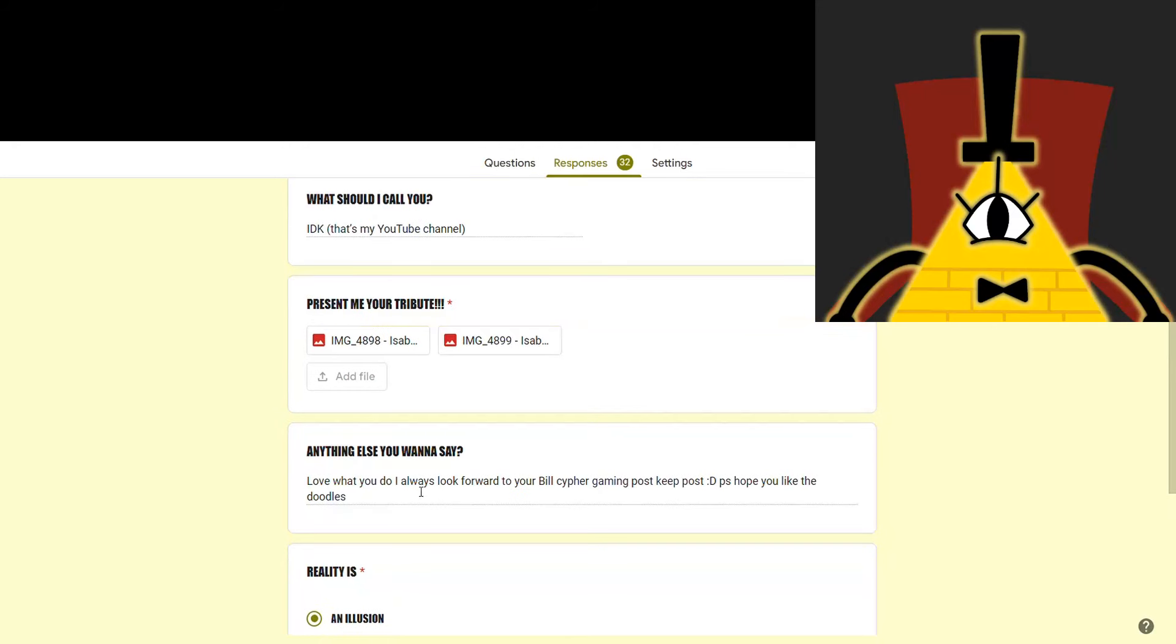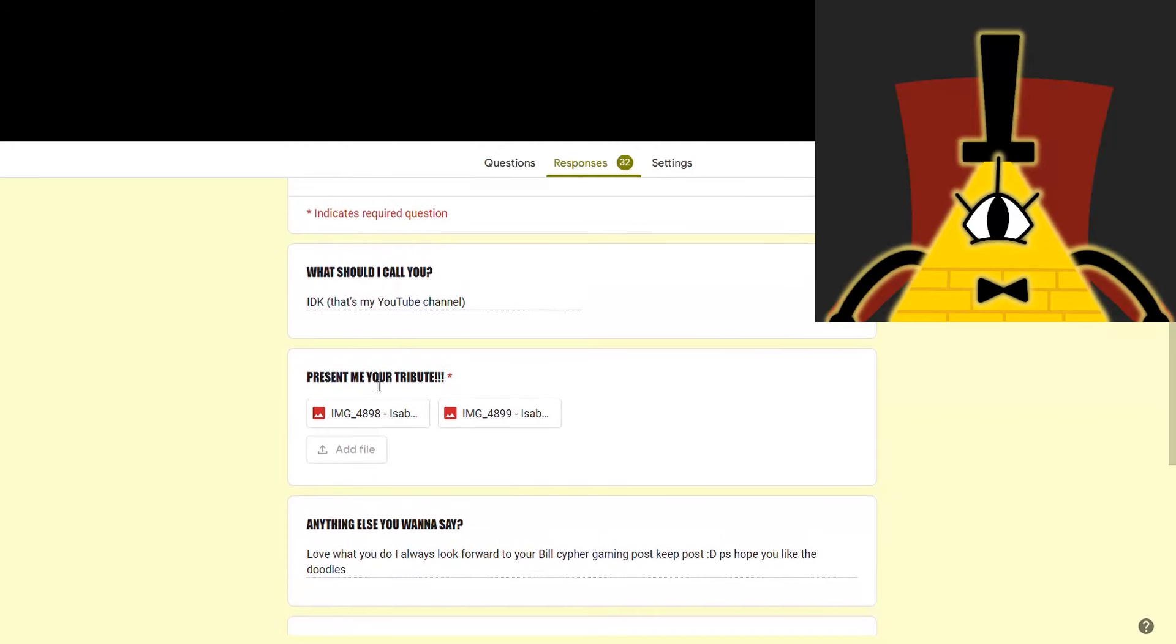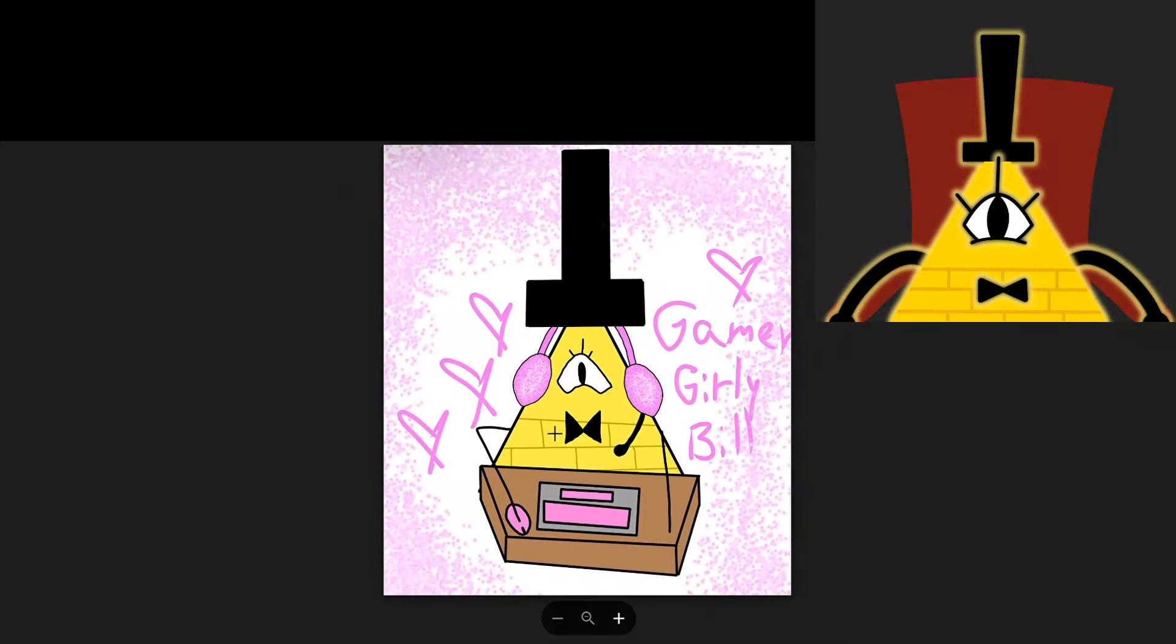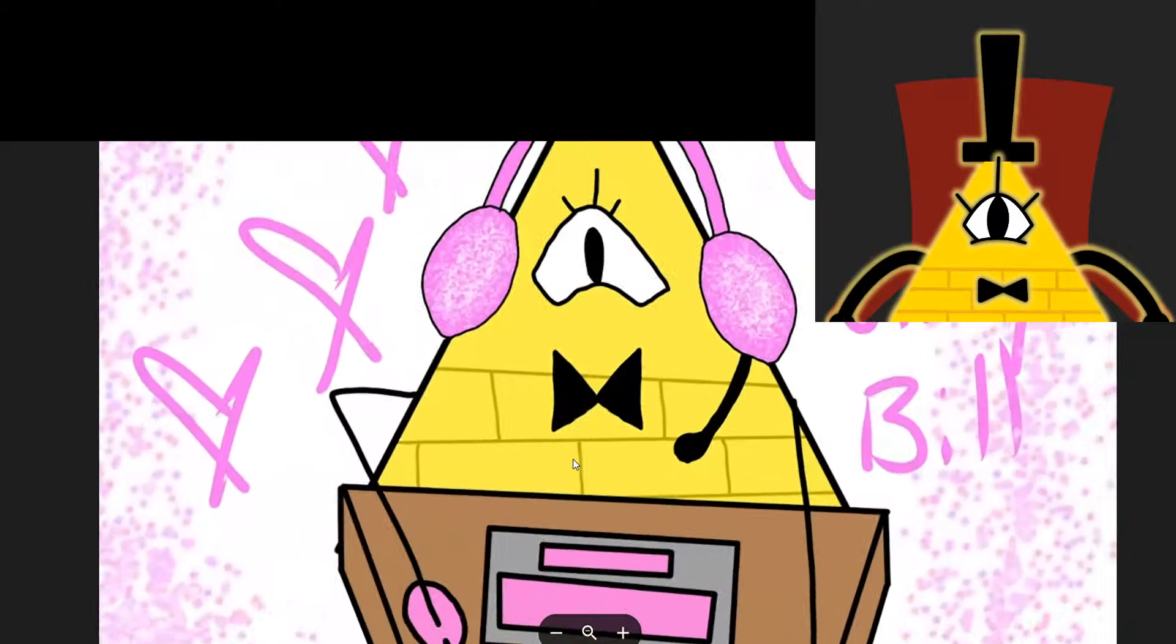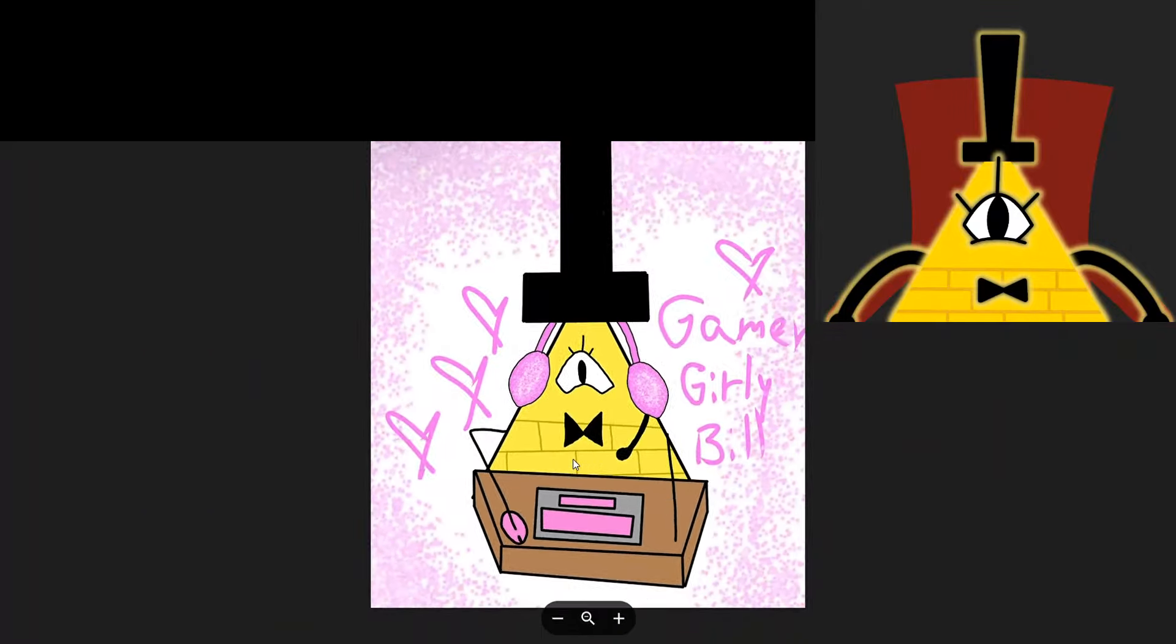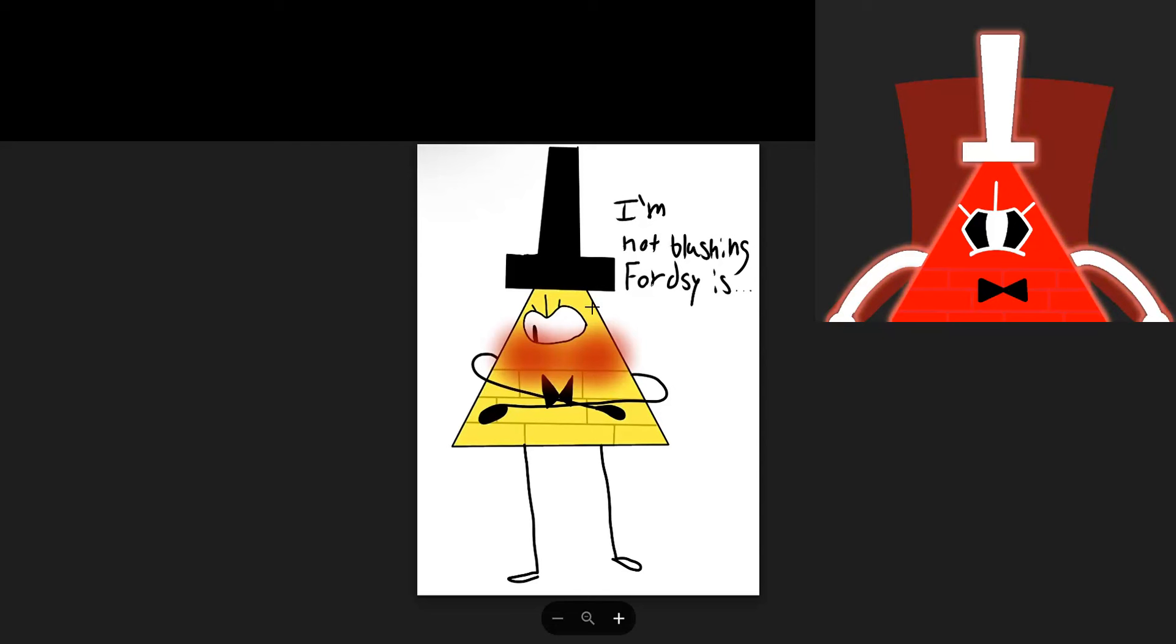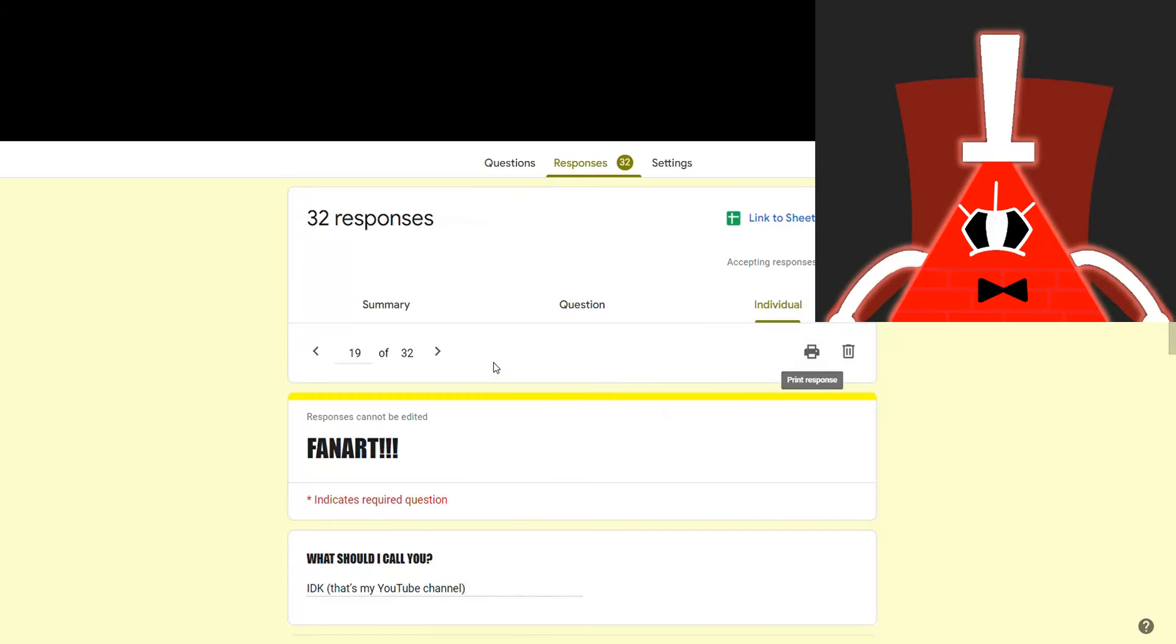And IDK said, love what you do. I always look forward to your Bill Cipher gaming post. Keep posting, PS. Hope you like the doodles. I'm sure I will. Oh, look at me. I look so fabulous. And, uh... Blasphemy! This is blasphemy. Why are so many of you drawing blasphemous images and sending to me? Next!